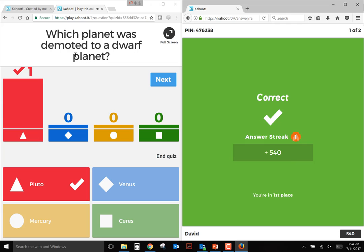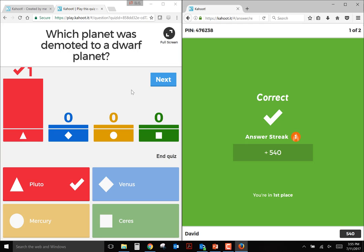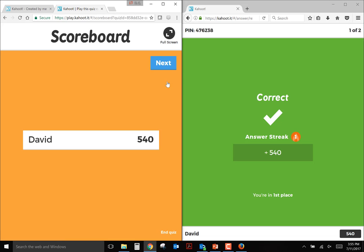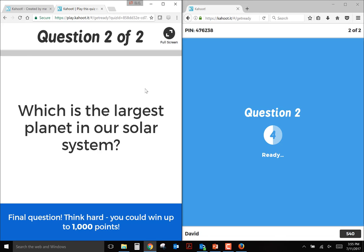So I saw that I got it correct right away. And then after all of the students have responded or the time has run out, this screen will pop up showing how many students answered each question. Since I was the only person who answered, it's only showing as one chose triangle. If three people chose Pluto and two people chose Mercury, that would say three and two. Then once you're ready to ask the second question, just click next.